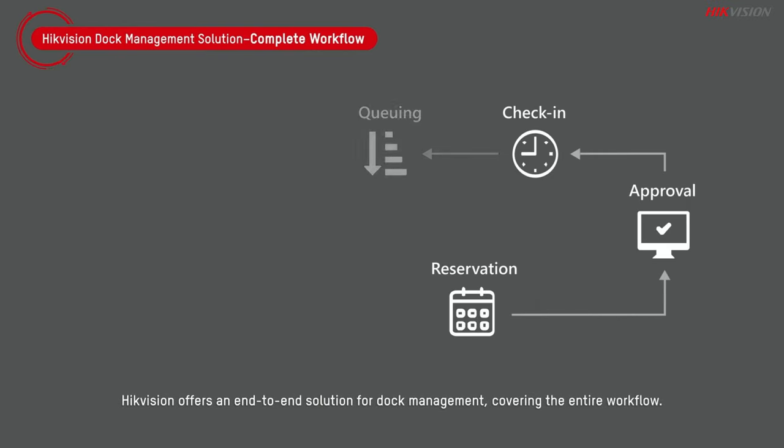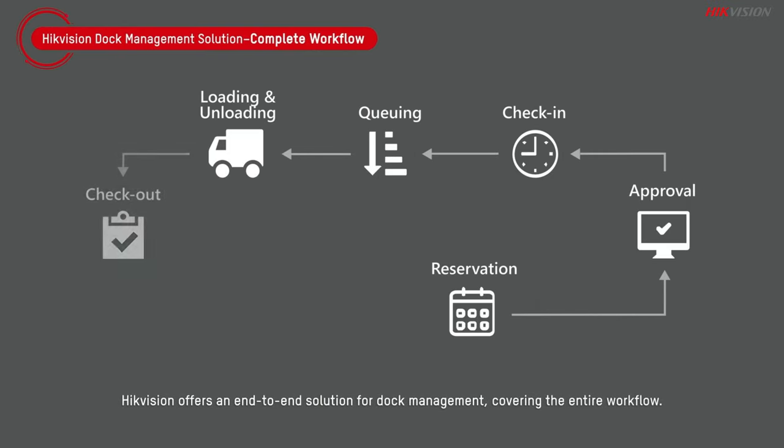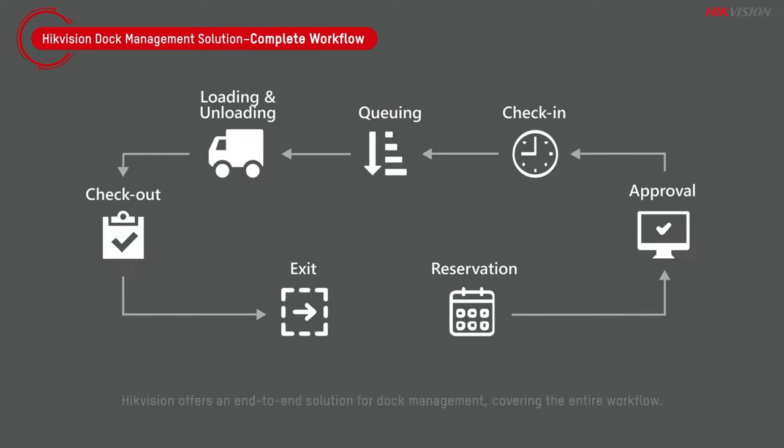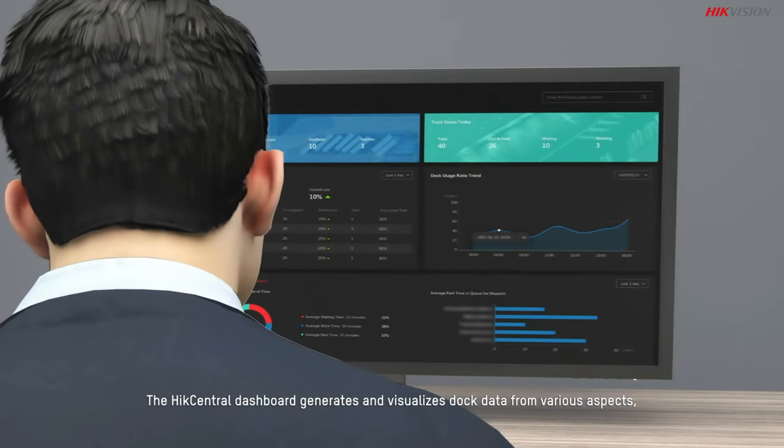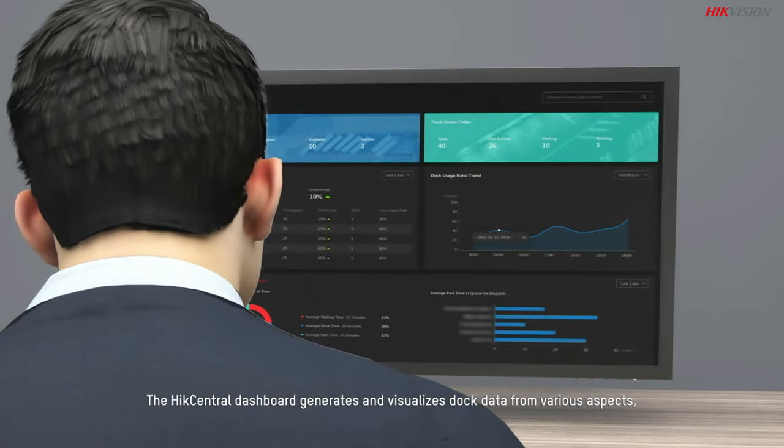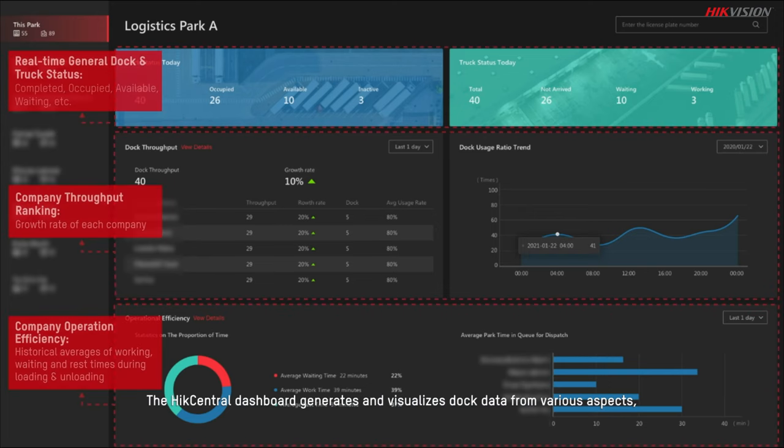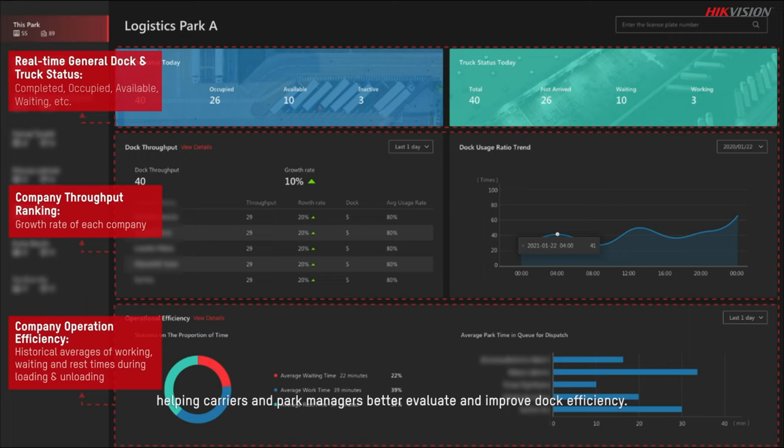HikeVision offers an end-to-end solution for dock management, covering the entire workflow. The Hike Central dashboard generates and visualizes dock data from various aspects, helping carriers and park managers better evaluate and improve dock efficiency.